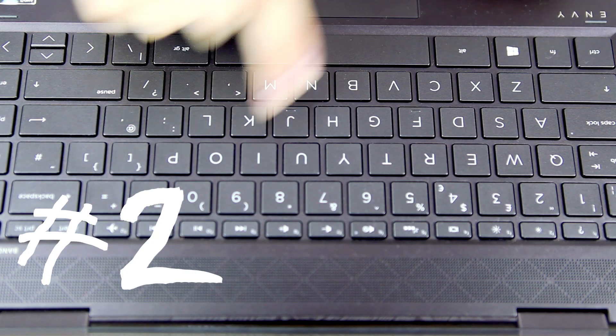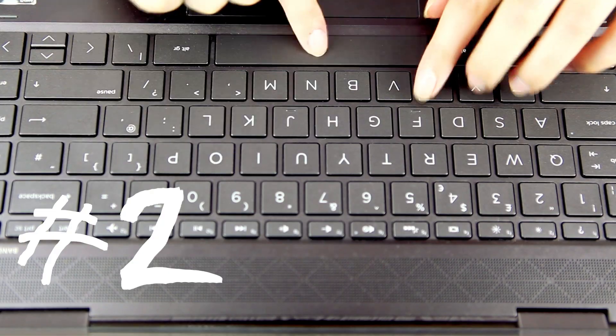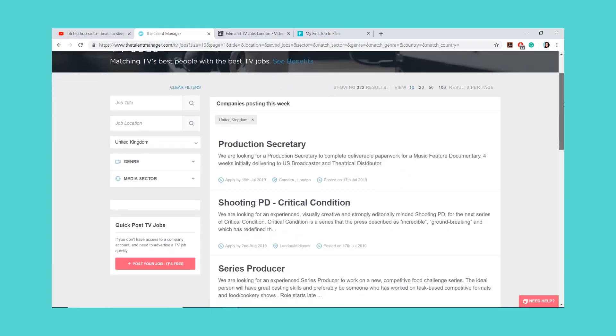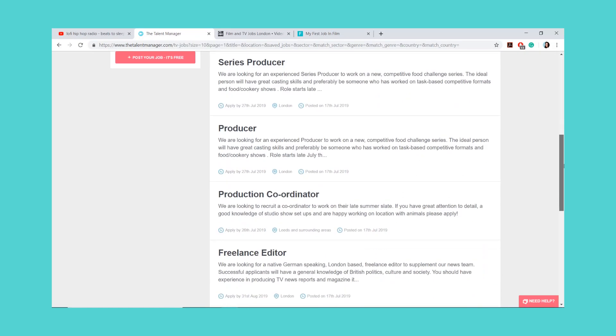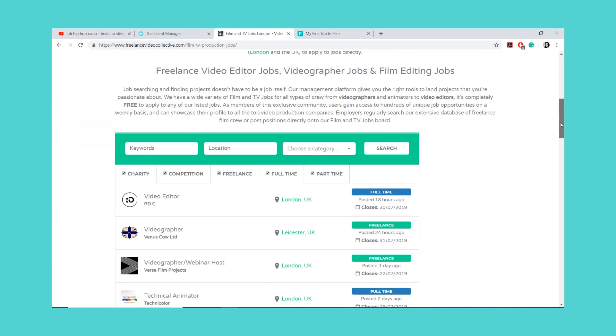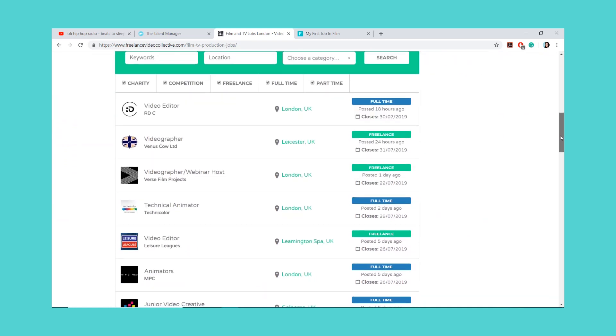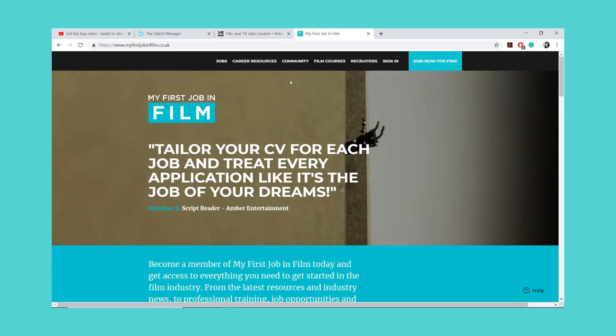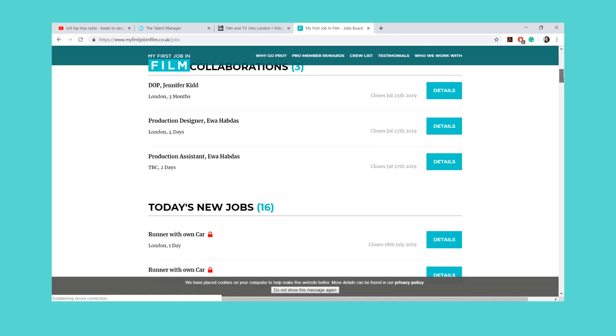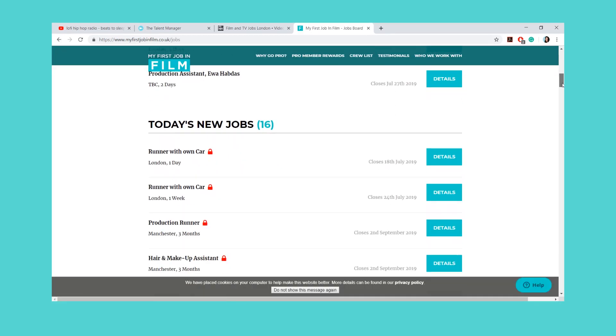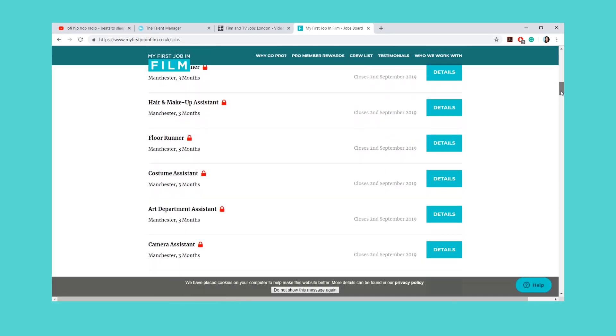There are job sites online which specialize in only advertising film production work. Have a search for film job sites that advertise work in your area. This is a fairly easy way to see what film productions are happening locally. You should be able to find your first entry-level film job through sites like these.